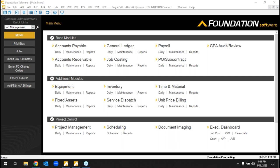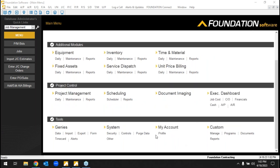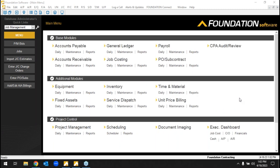We do have optional modules since we work with so many different types of contractors — both specialty and general contractors. Those middle modules are essentially optional, a la carte. If somebody has equipment, they may need that module to track it. If somebody has a service department, say for a mechanical or HVAC company, that might be a nice piece to include. The bottom area has a drag-and-drop report writer, a drag-and-drop form designer, and security where each company can determine what each user can see and do to a very detailed level.